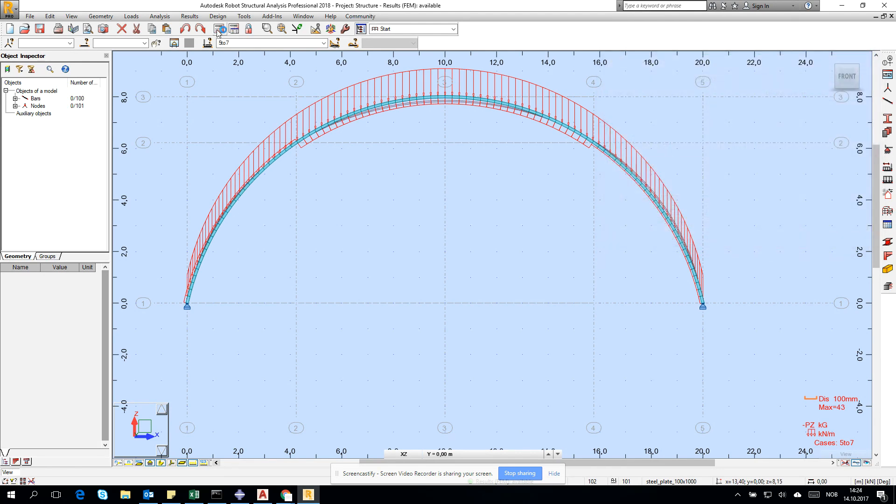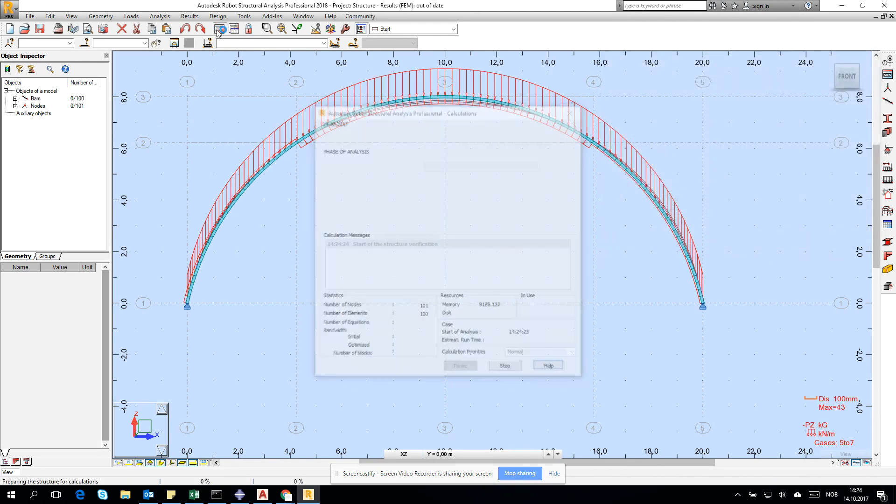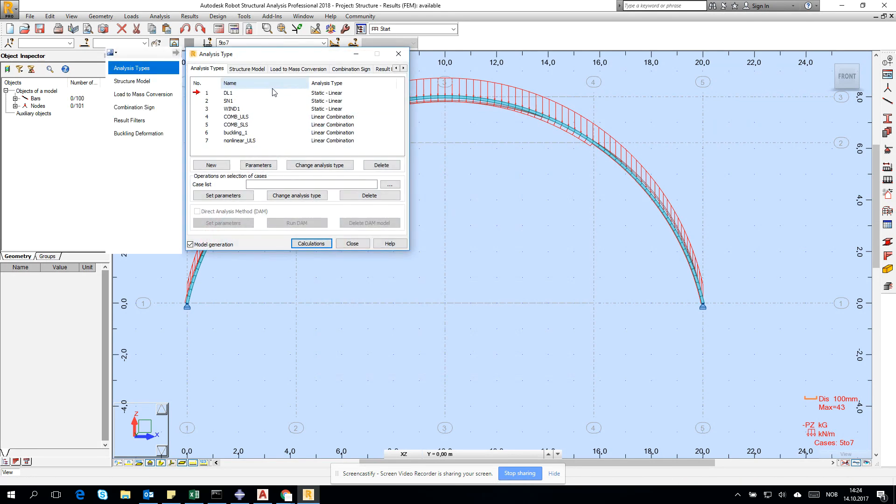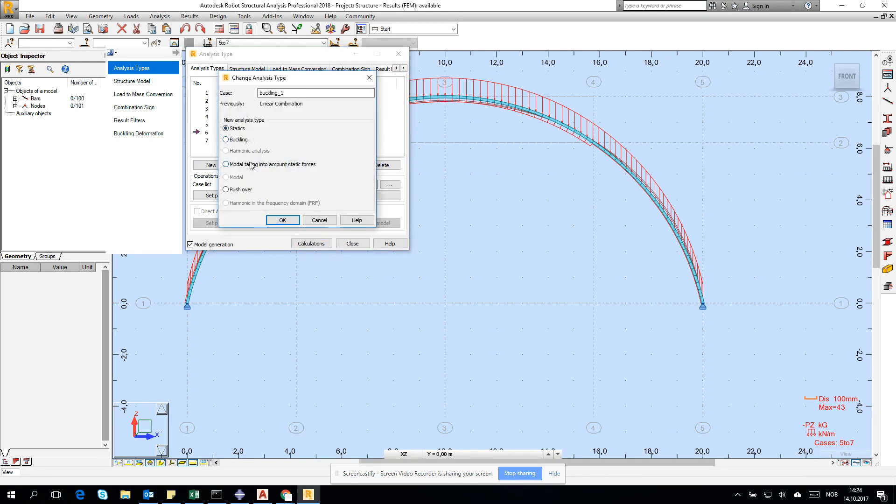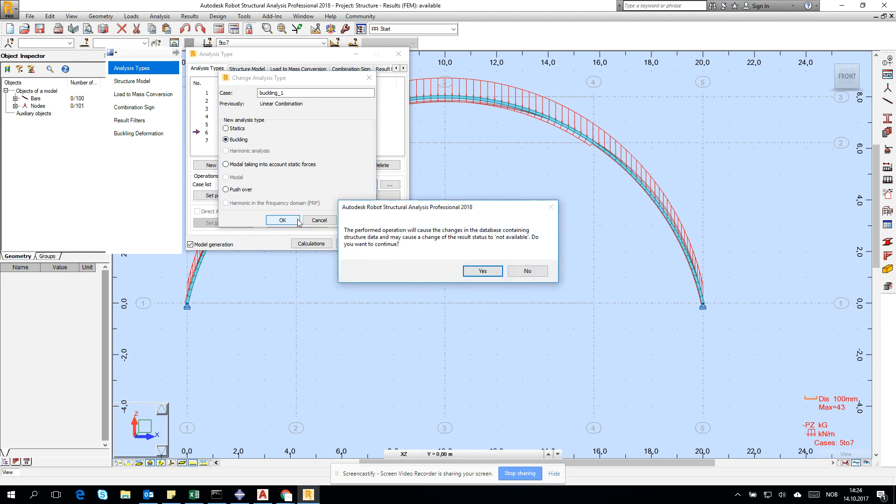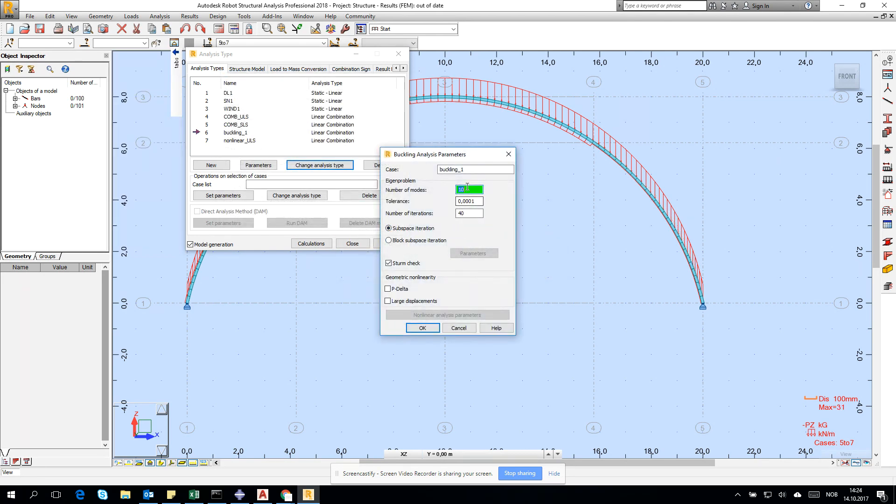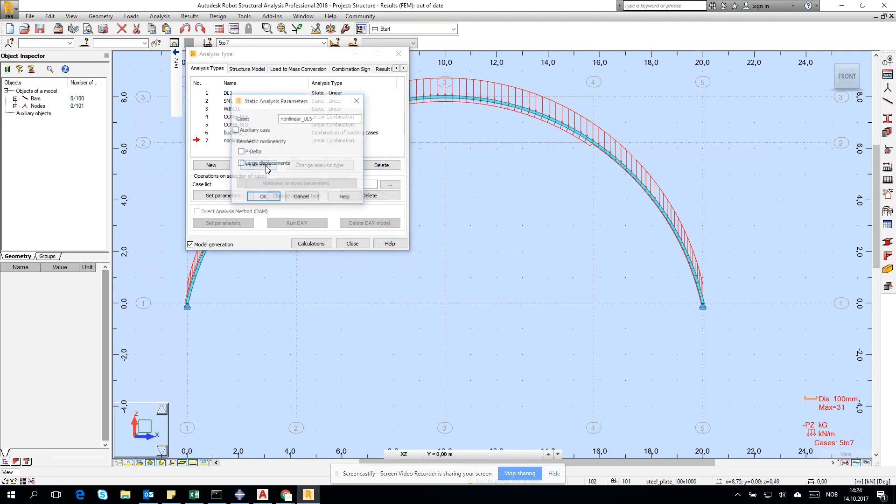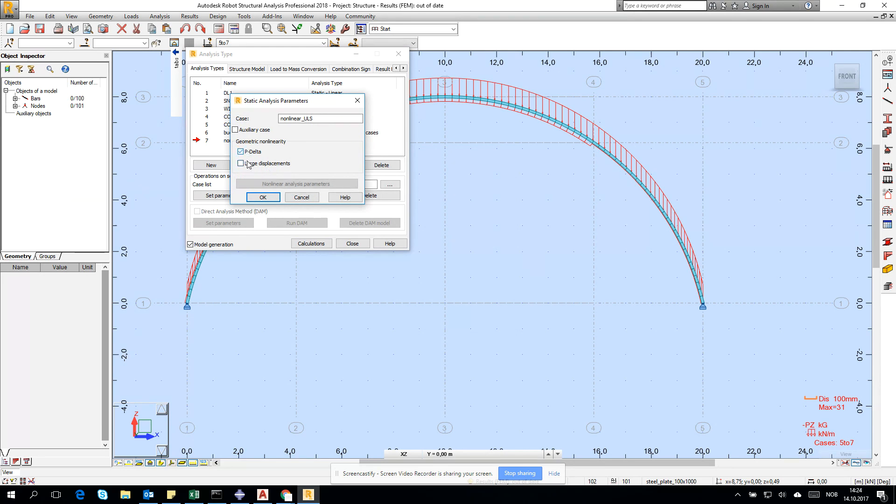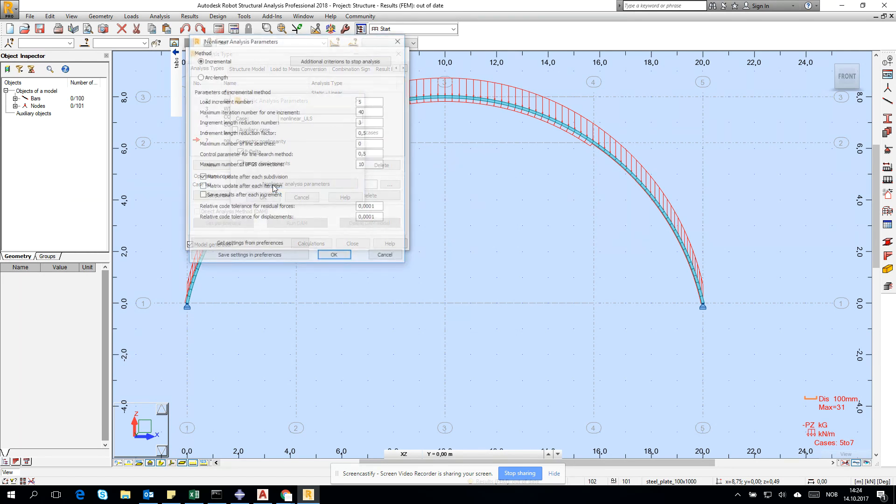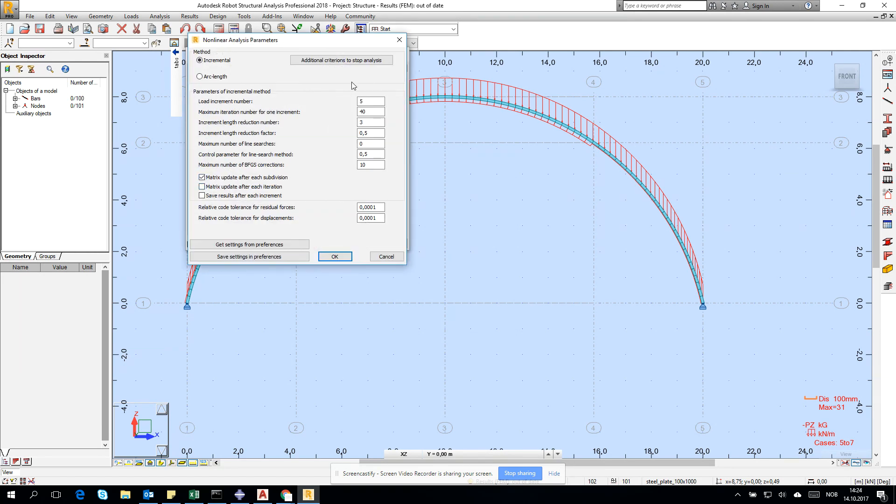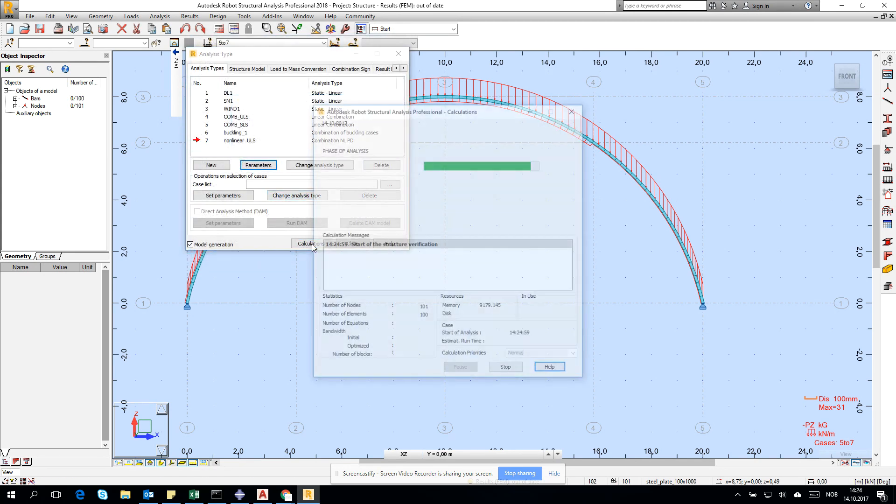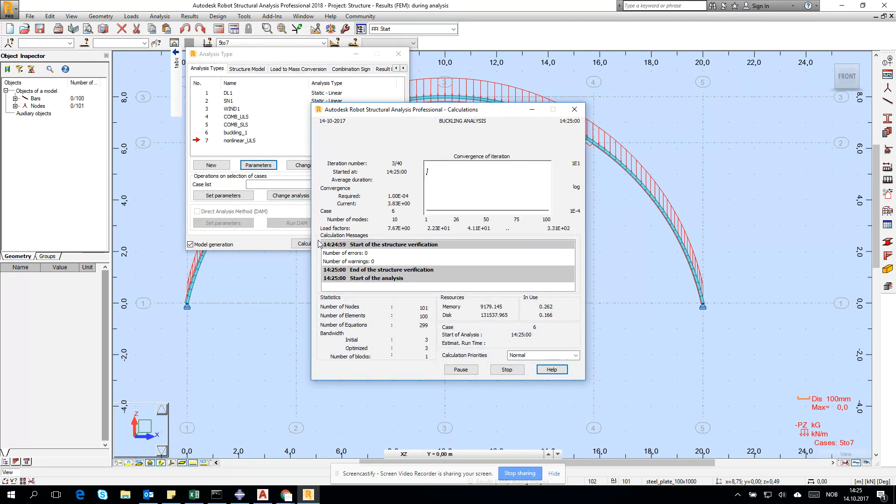Run the analysis. Go for analysis type and let's go for buckling. Change analysis type to buckling - it will influence the results. Number of modes should be enough for this simple arch. Click okay and go for nonlinear ULS and check for large deformation. Let's run it.